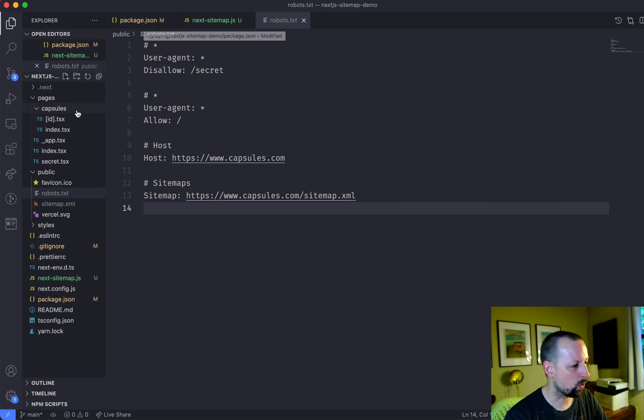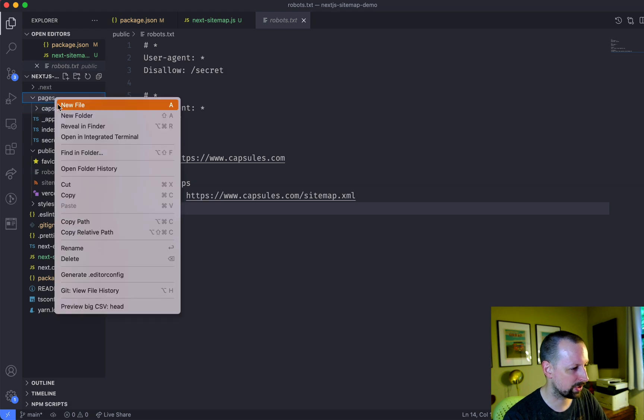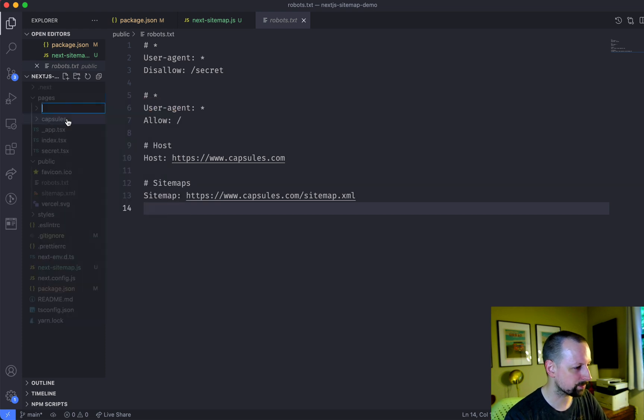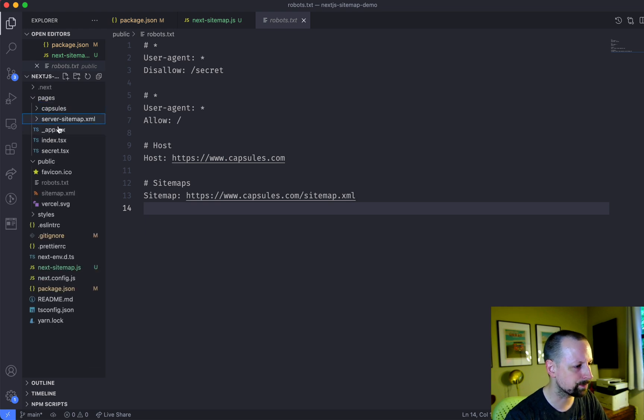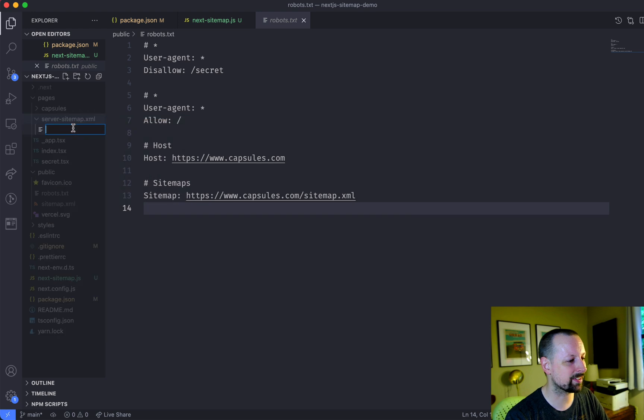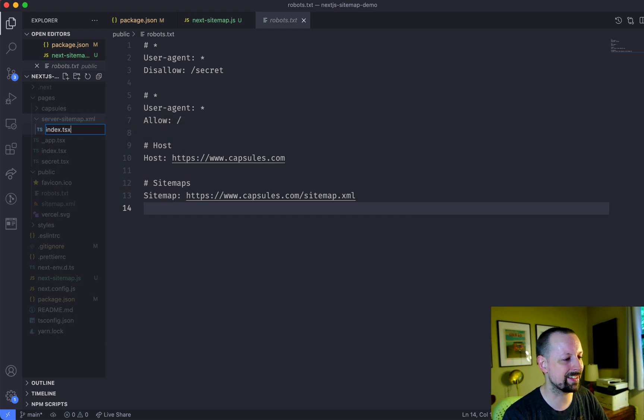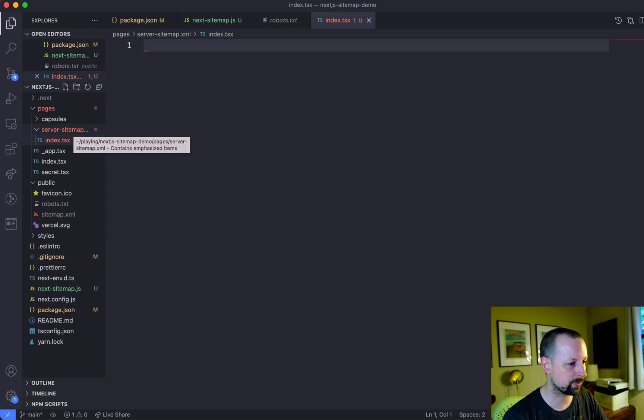So what we're going to actually do is we're going to create a new folder and we're going to call it server-sitemap.xml. Weird name for a folder, but inside of it, we're going to put an index file. So index.tsx, because we're working with TypeScript today.